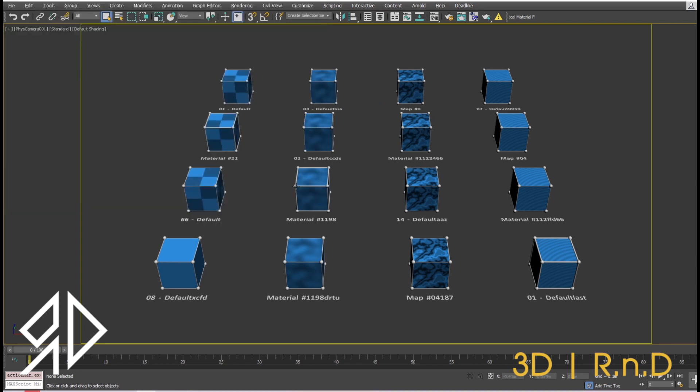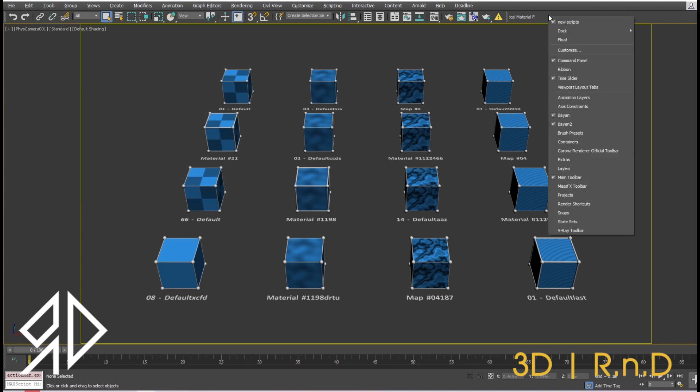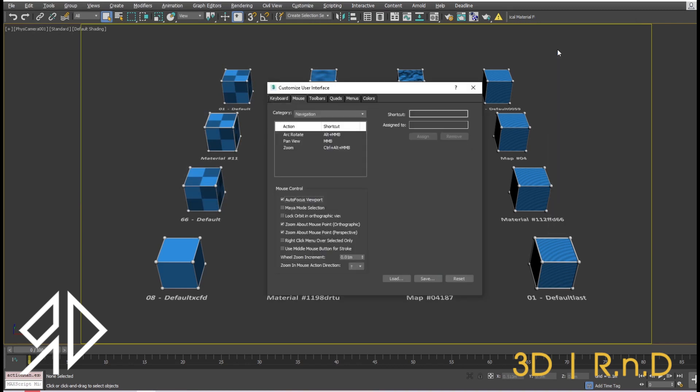It's time to assign the script a new shortcut. Go to Customize, then Customize User Interface, or simply right-click on an empty place near the render toolbar and click Customize. There are several ways to make shortcuts, but we will talk about two of them.